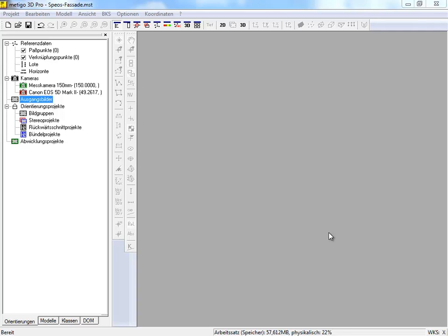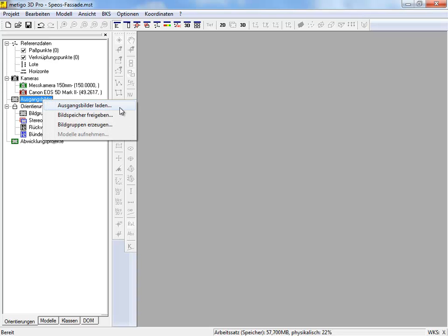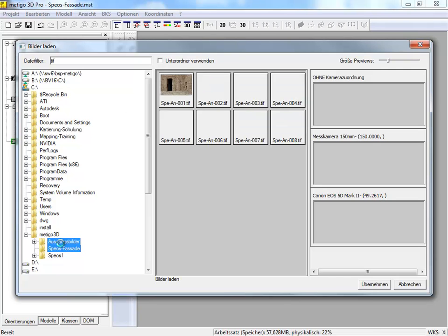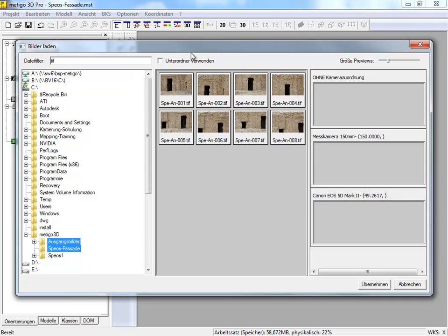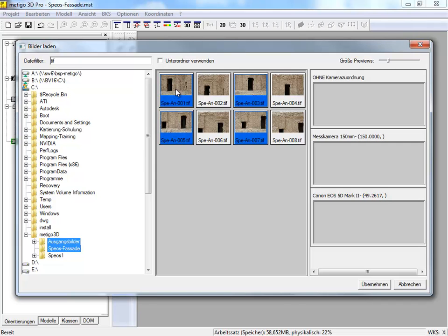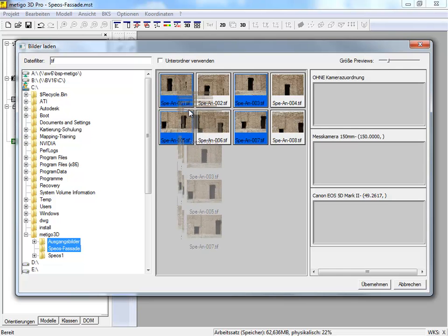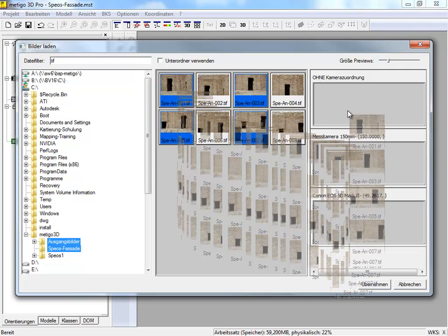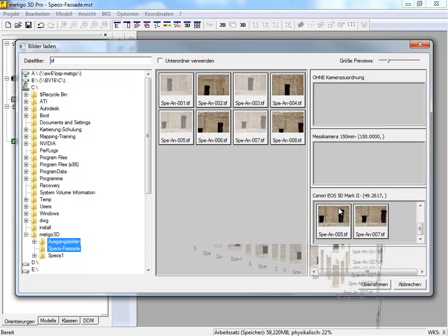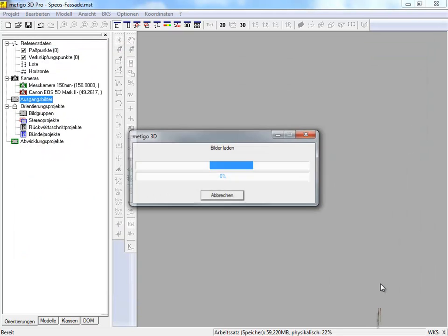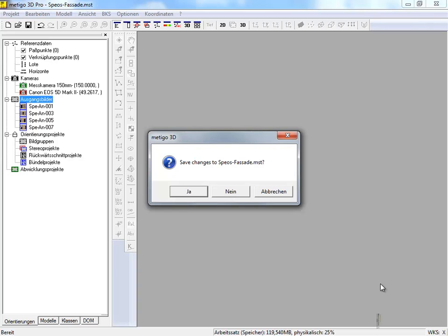In the next step, we load the source images. Therefore, we go on the project tree and open the context menu on the item source images, and select the entry 'load images.' On the left side, we select the directory where our source images are. Now, in the center of the window, you can see the images, and we can select them with the Ctrl key. With the left mouse button pressed, we can drag them into our camera. Now the images are loaded into our project, that means they are copied into our project directories.